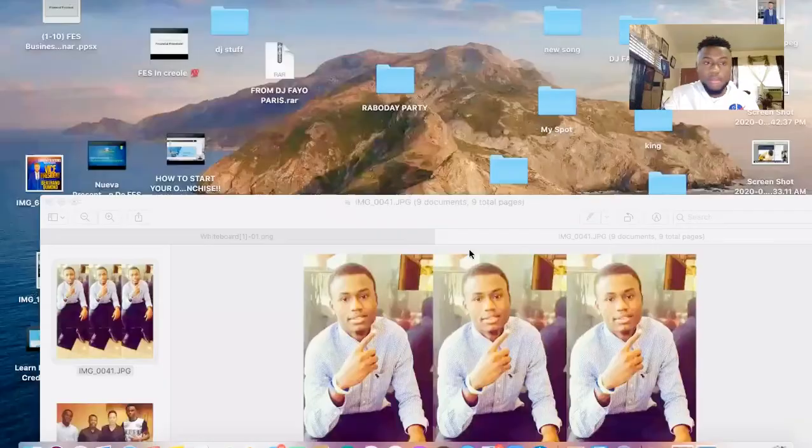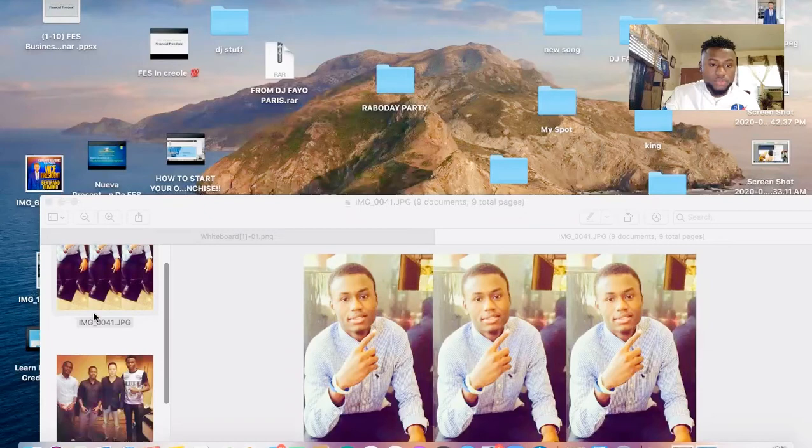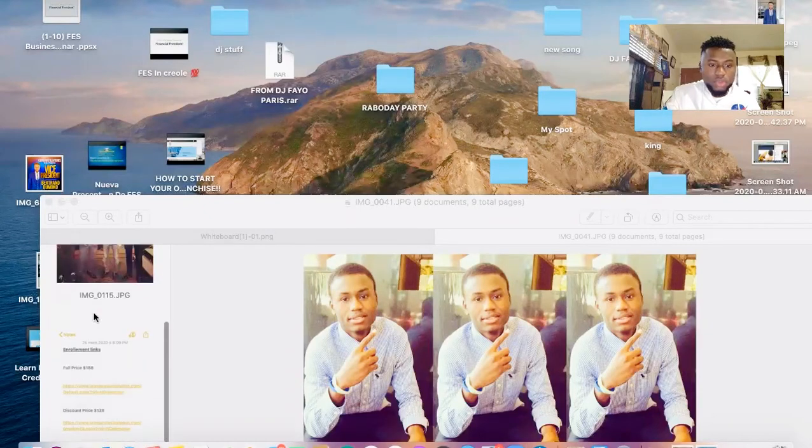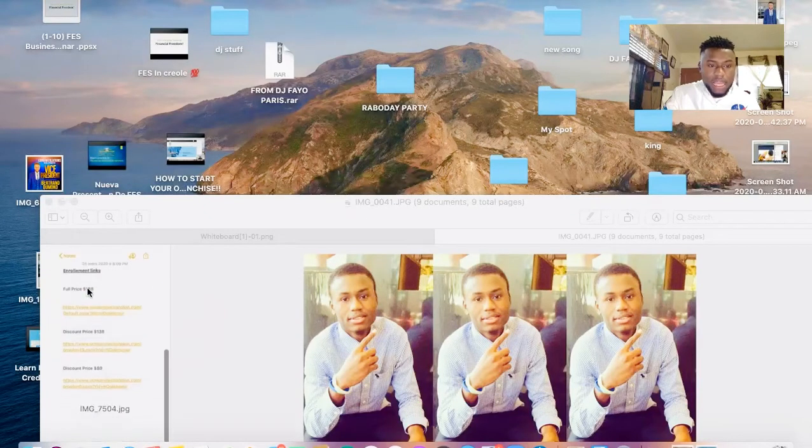I will share it in the program, I will show you all of this. Alright, so let's go into all of this.